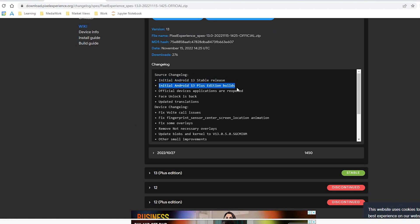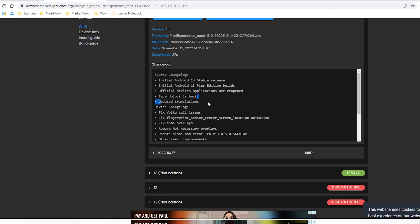Official device applications are reopened, face unlock is back, transitions have been updated, translations fixed, and OTA call issues and everything has been fixed.